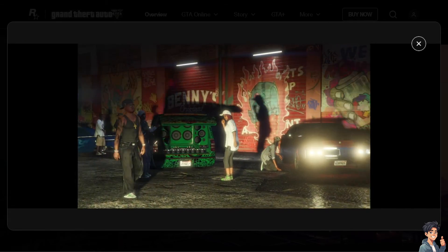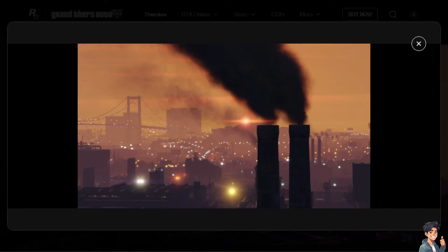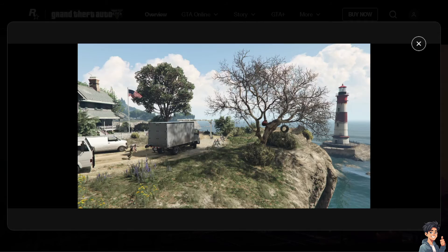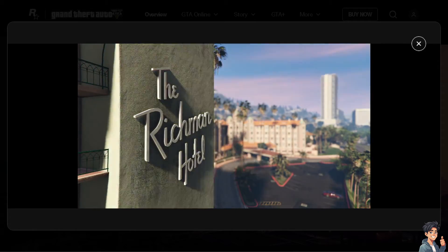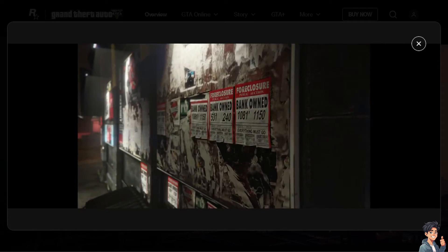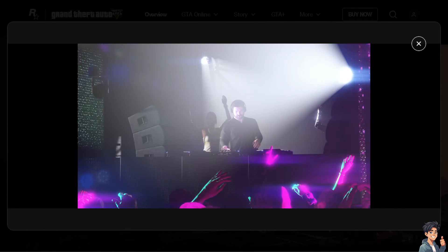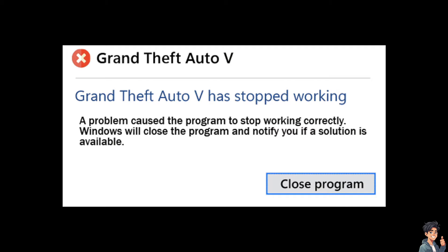Welcome back to NDSguides. In today's video, we are going to show you how to fix GTA 5 crashing or crash on startup. Experiencing crashes or issues when launching GTA 5 or Grand Theft Auto 5 can be very frustrating, but there are several troubleshooting steps you can take to try and resolve the problem.